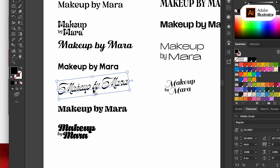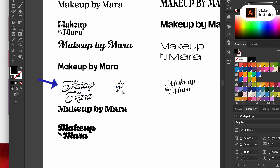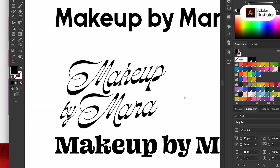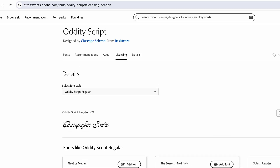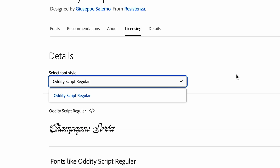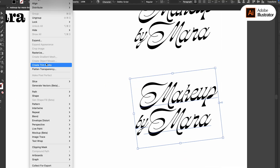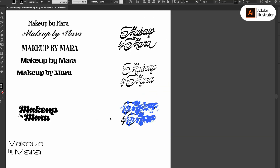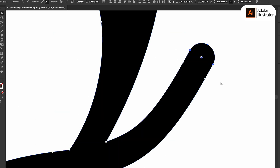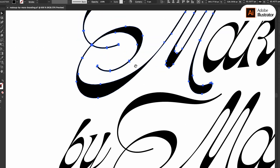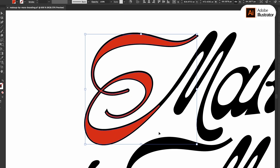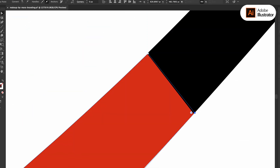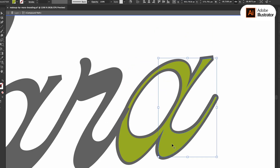I even recently considered taking branding off my services menu because I really don't think I'm that good at it — but you get better by practicing, which is part of the inspiration for making this video. I really liked one font but felt it would be too hard to read because it was thin. I checked for different weights in that typeface but they only had one, so I added a stroke, expanded the text into an object, and created a hybrid version using the thinner flourishes on letters like the M, cutting them from the thin version and joining them into the thicker version.